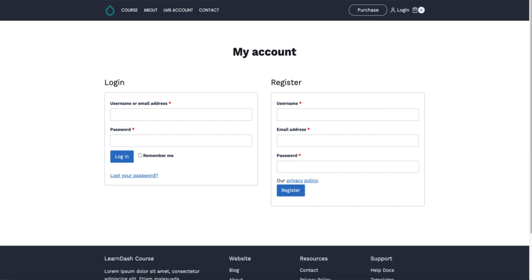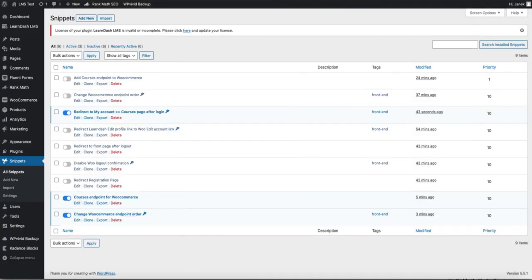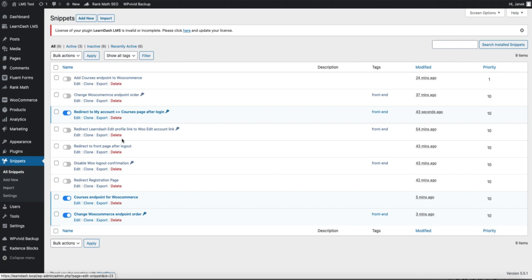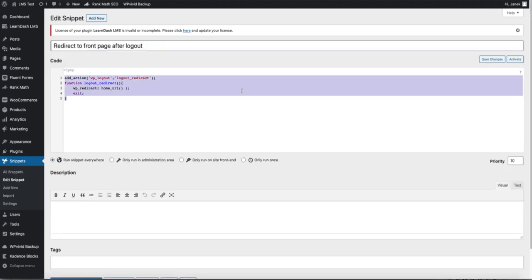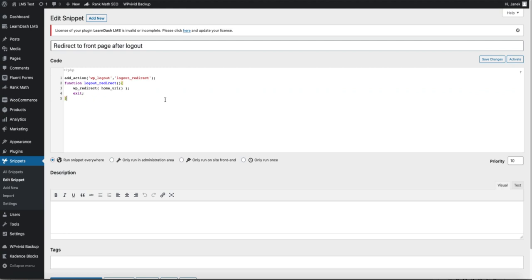Maybe I want the users to be redirected to some other URL. Therefore, once again go to all snippets, add new, give it a title and add this code. I'm going to redirect the user to the home page.